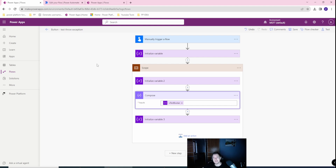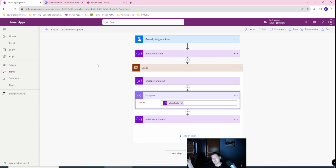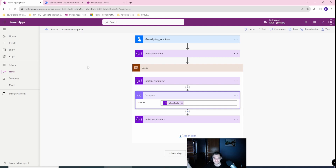So remember to either copy all actions or to recreate the actions in your new flow when you are copying. So this is it. Hope that was helpful and see you later. I have many other videos on Power Automate, Power Automate Desktop, Power Apps, and Power Platform on my channel. See you later.